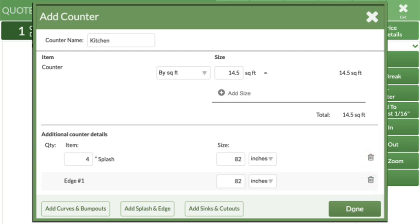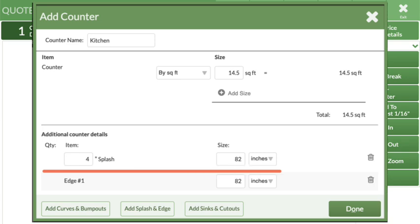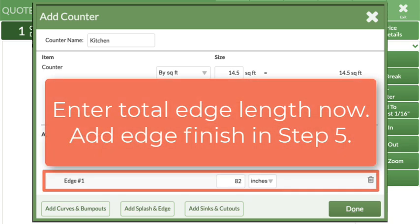If you need to add more than one splash or edge, click the Splash and Edge button and select from the menu. For Edges, you'll select which finished edge to apply later in Step 5.